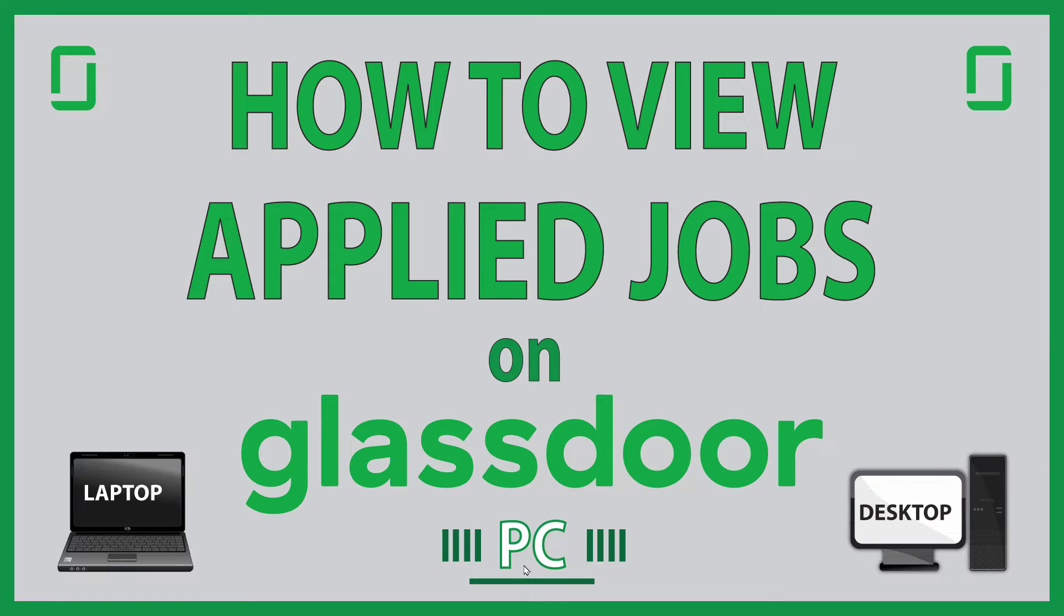This is going to be a video tutorial on how to find the jobs that you have applied for on Glassdoor.